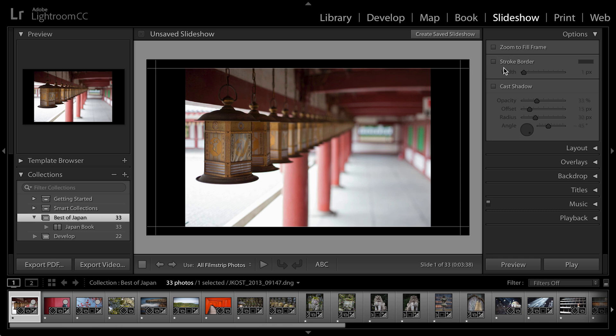If I want to add a stroke to the border around my images, I can do that and I can also cast a shadow which would make a lot more sense if the background wasn't black.